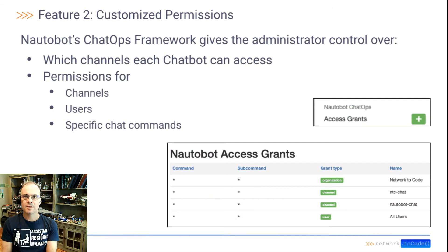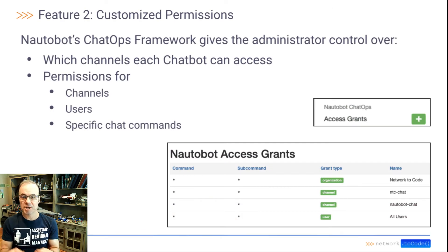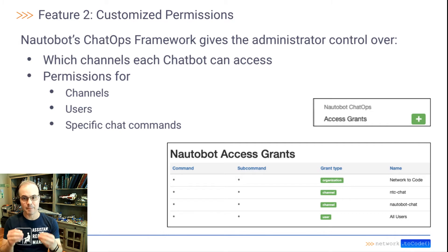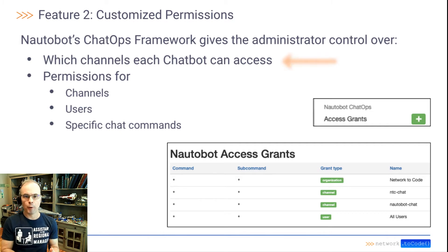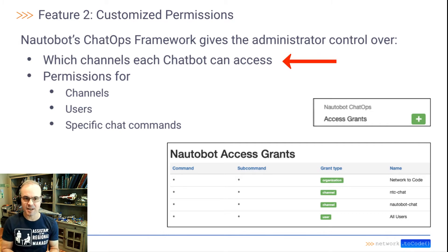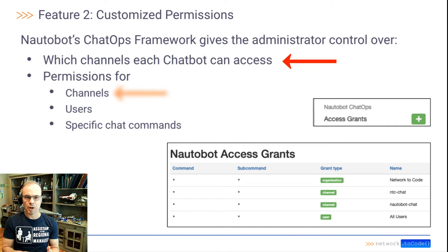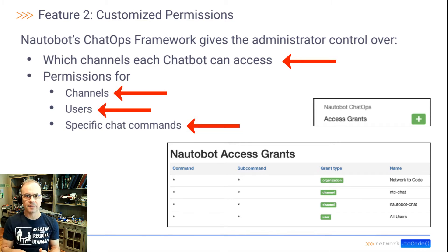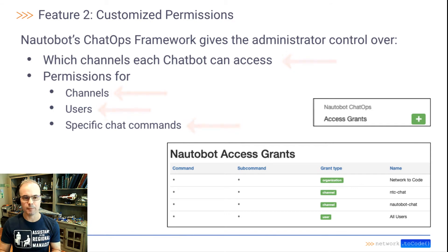The second feature is customized permissions. Notabot's ChatOps framework gives the administrator control over which channels a chatbot can access, as well as permissions for channels, users, and even specific chat commands.